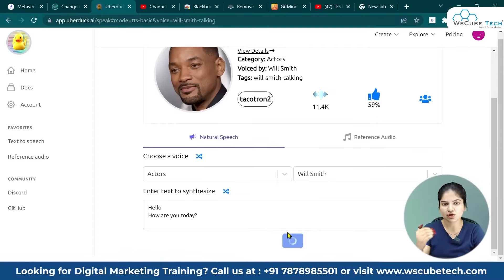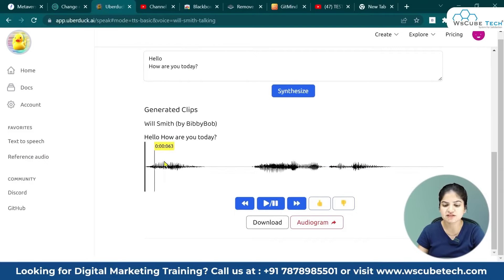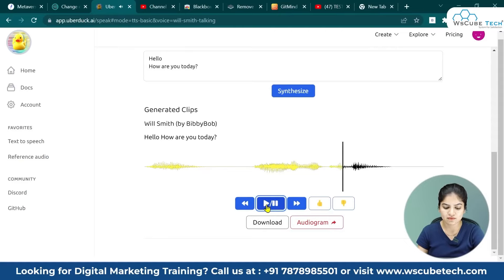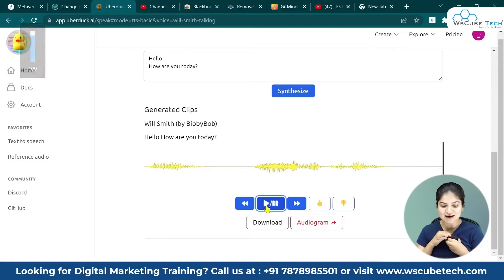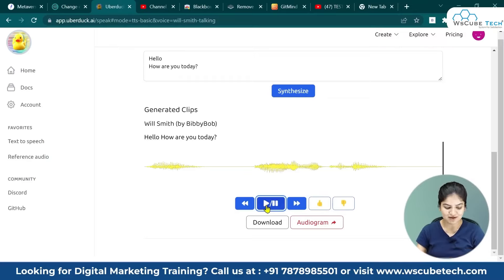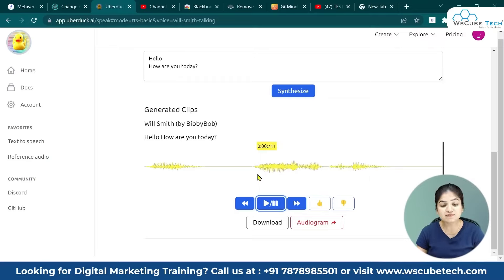After clicking synthesize, you will see a play option here. The voice has been generated. Now we will play it. "Hello, how are you today?" I'll bring the mic closer so you can hear it clearly: "Hello, how are you today?" This voice is Will Smith's voice.